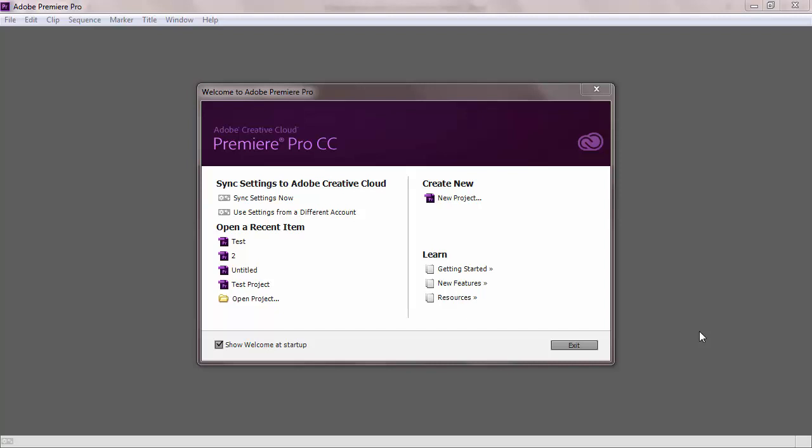In this tutorial, we are going to go over how to create and save a video in Premiere. When you open Premiere, a welcome screen should appear.